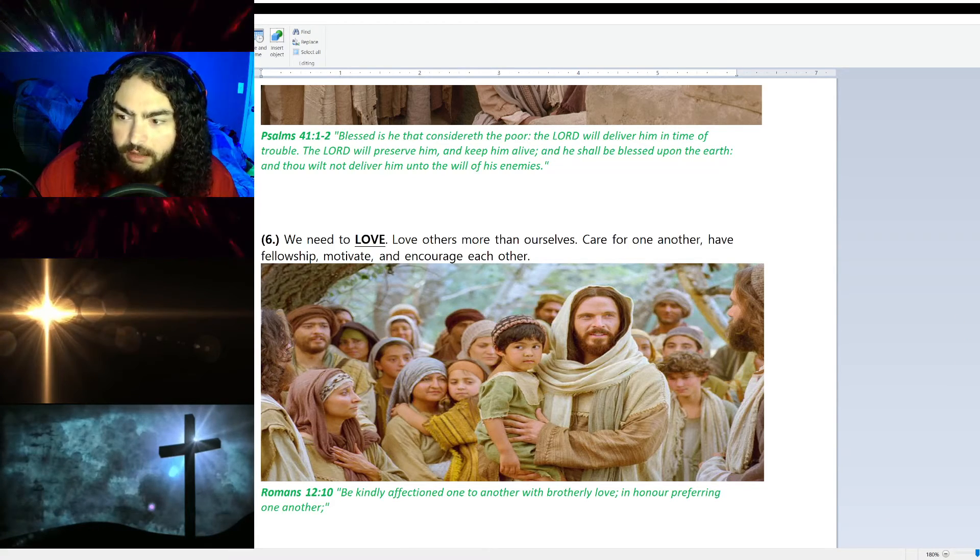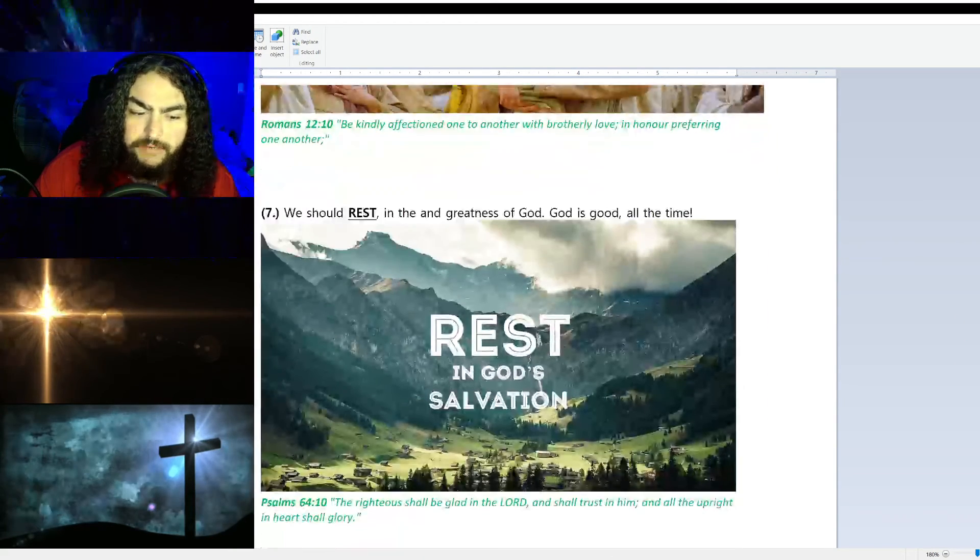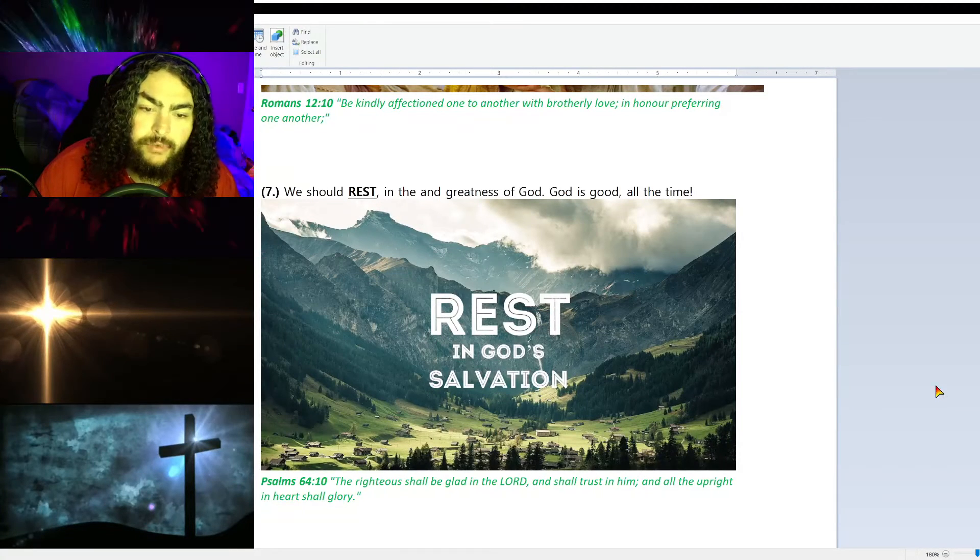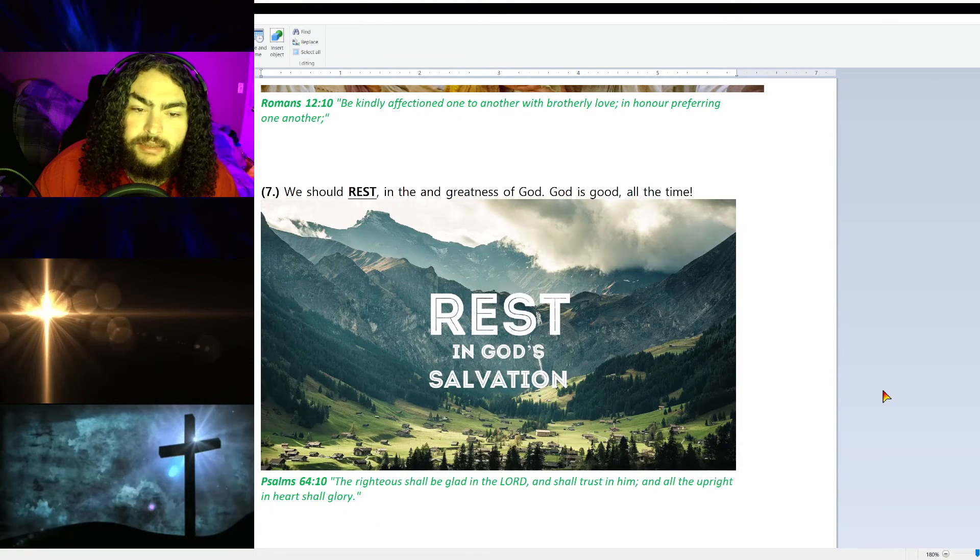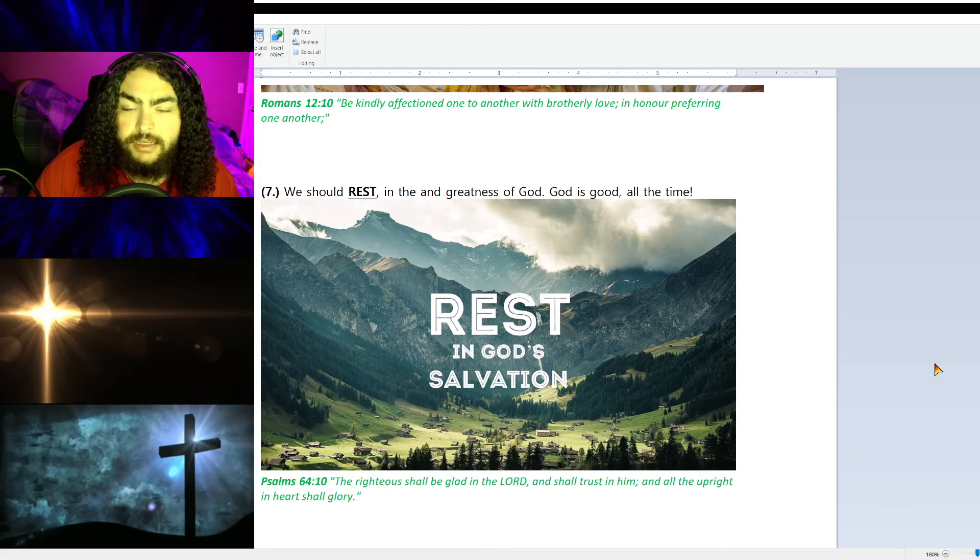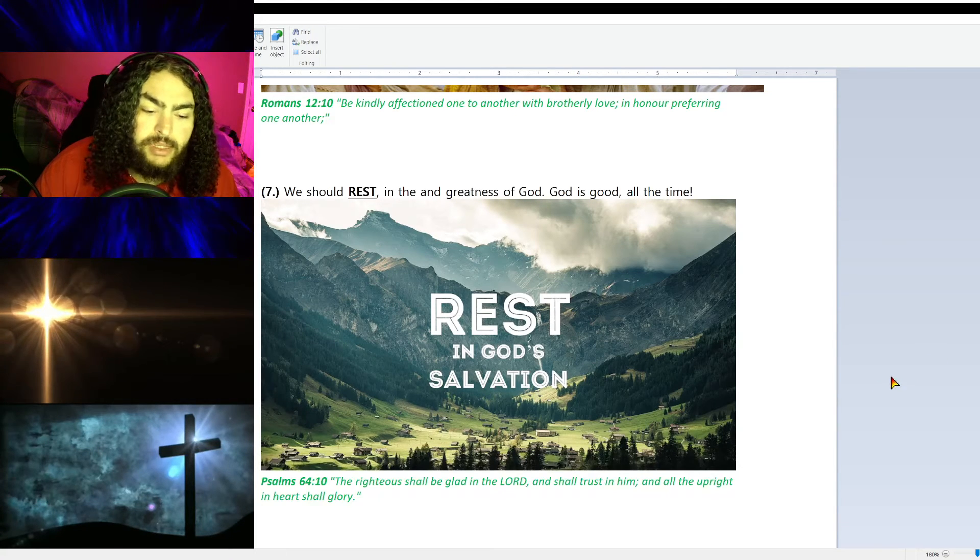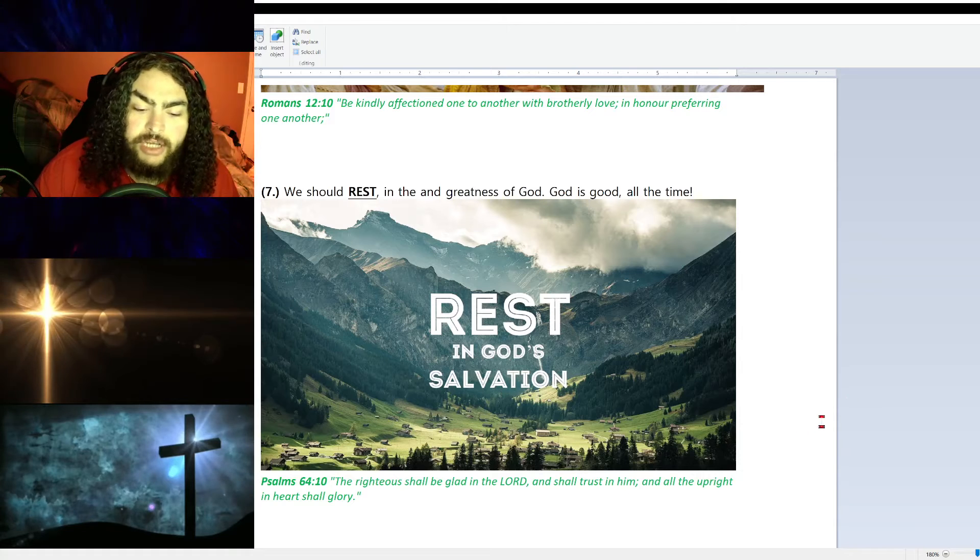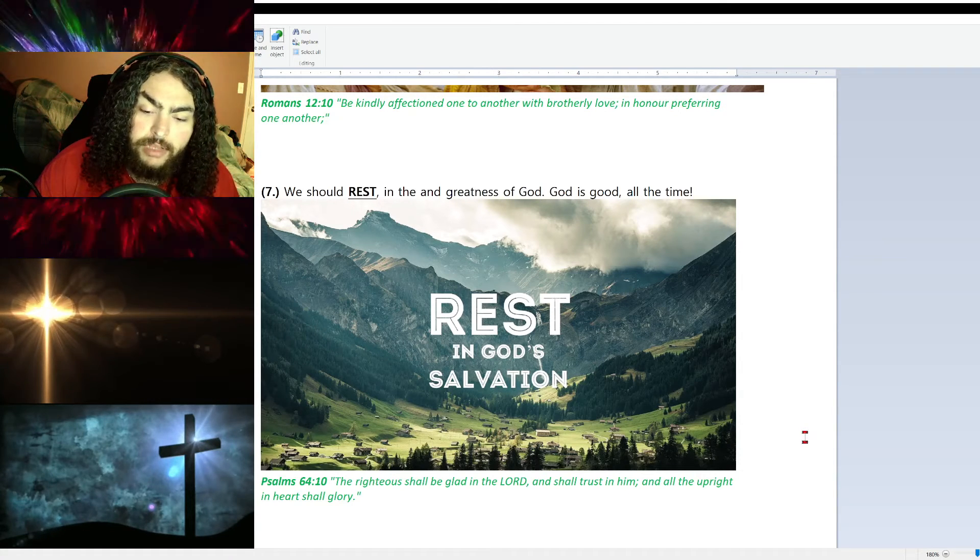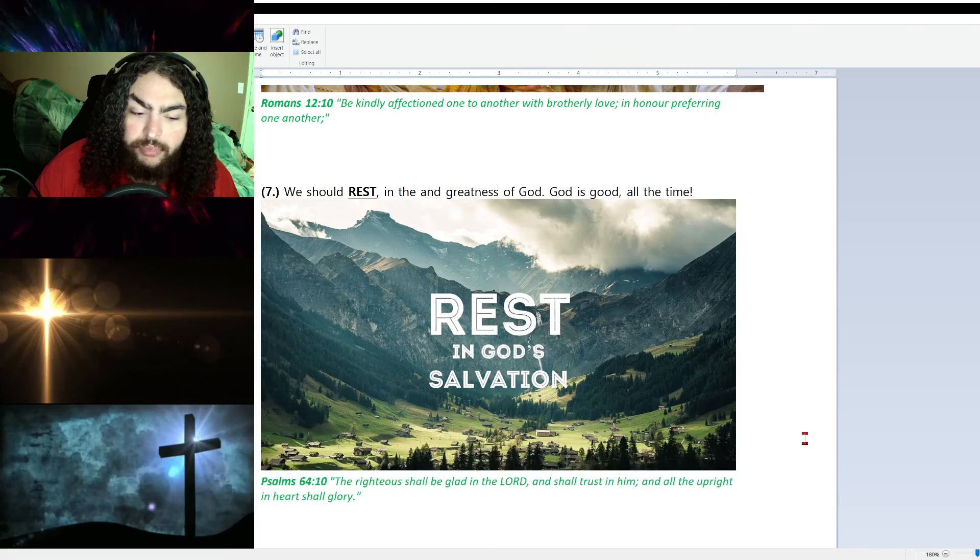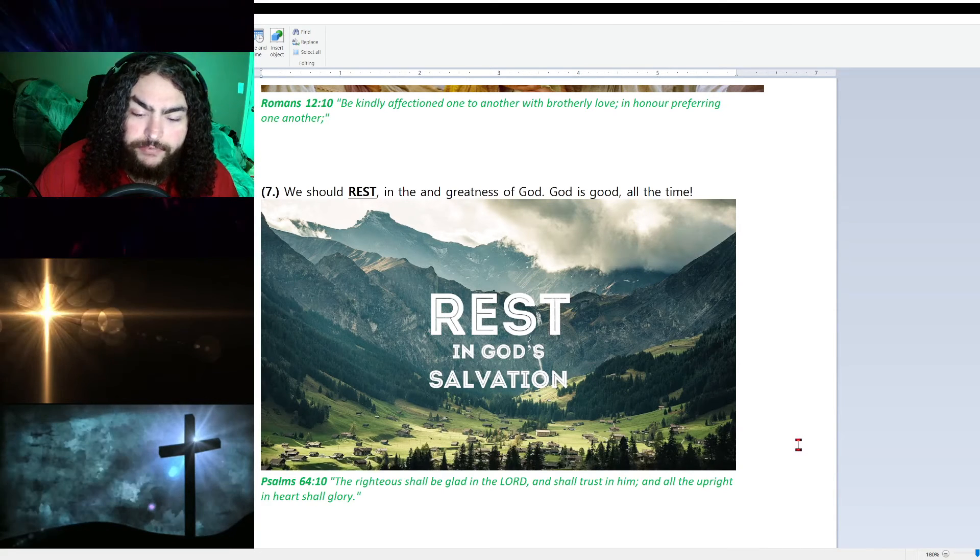Number seven, we should rest. We should rest in the greatness of God. God is good all the time. Psalm 64:10 says, 'The righteous shall be glad in the Lord and shall trust in him, and all the upright in heart shall glory.'